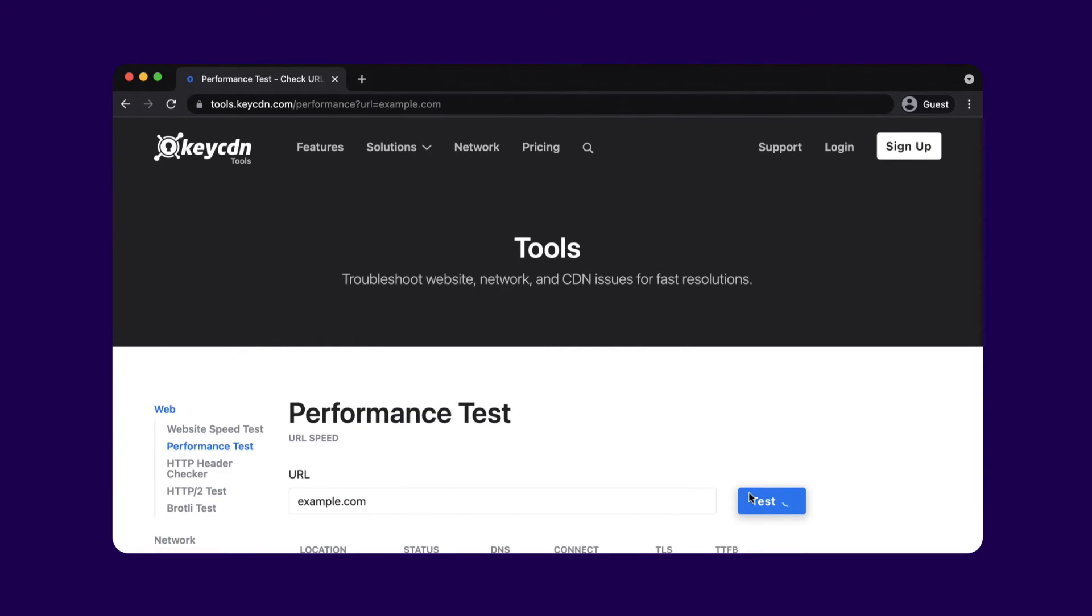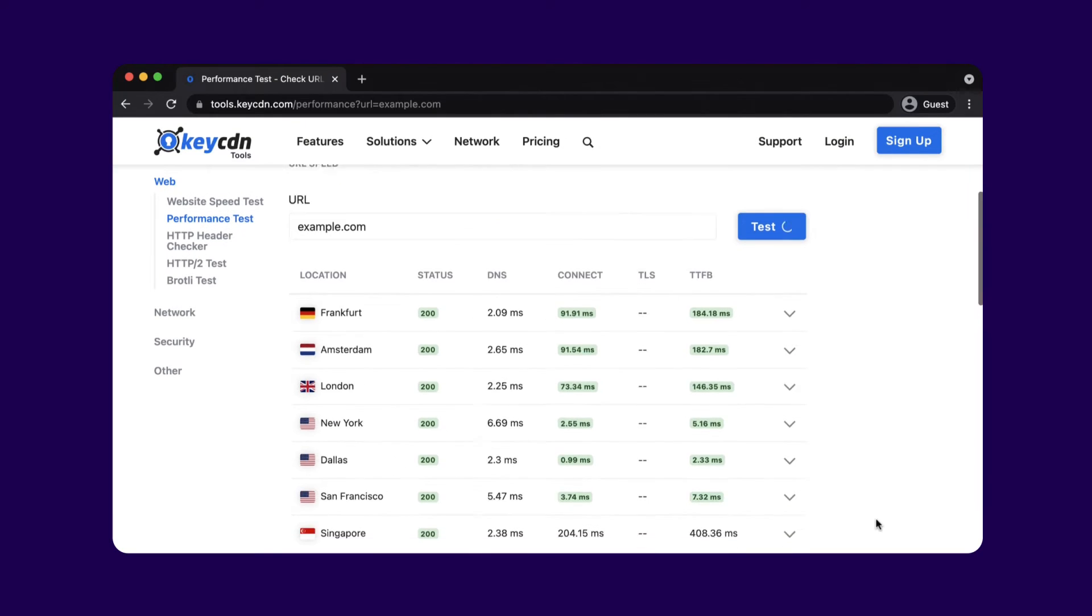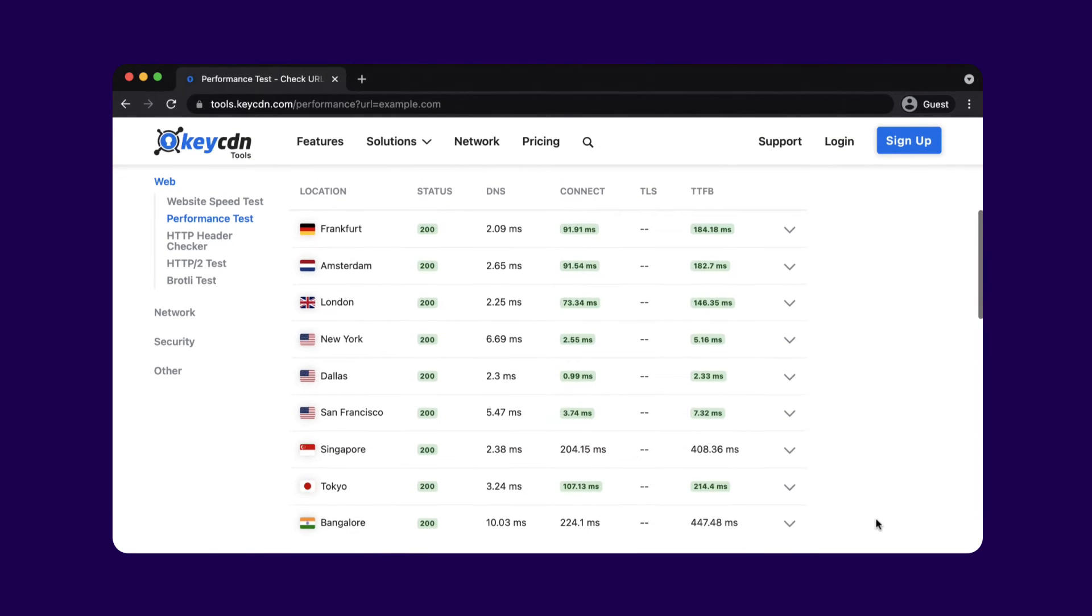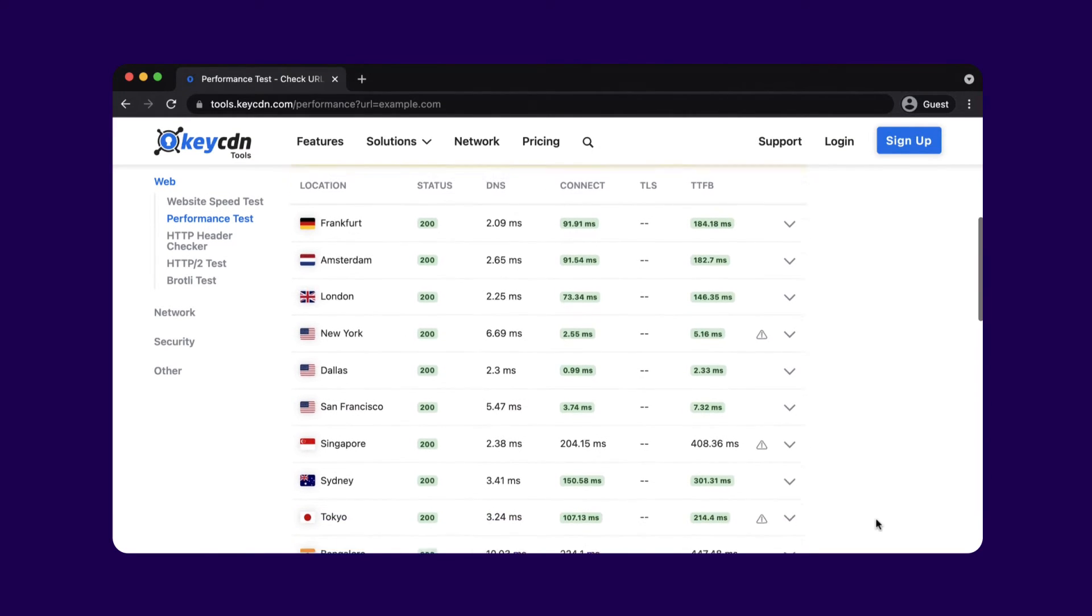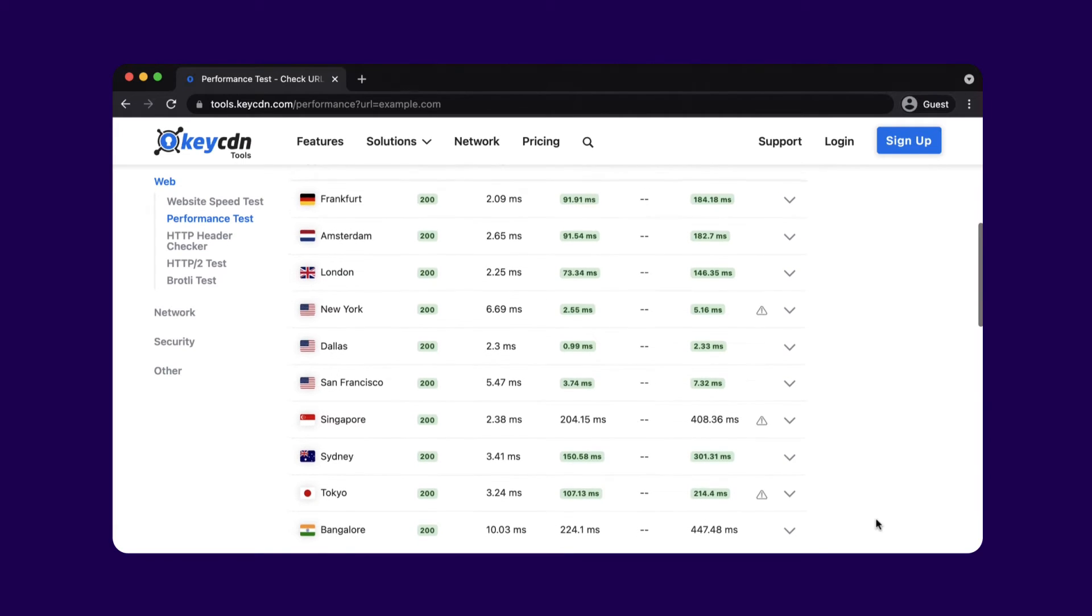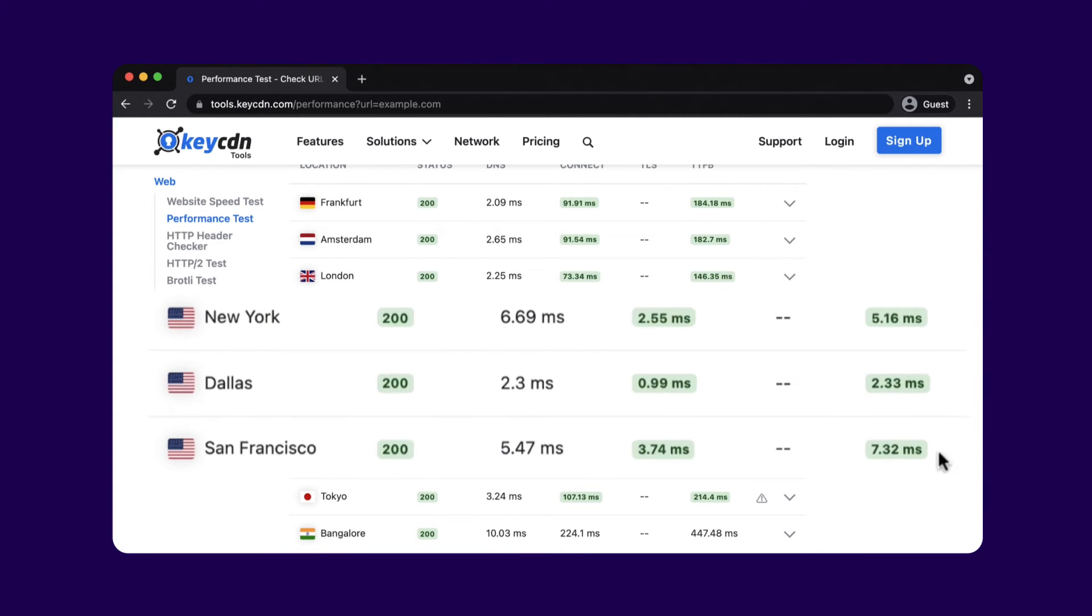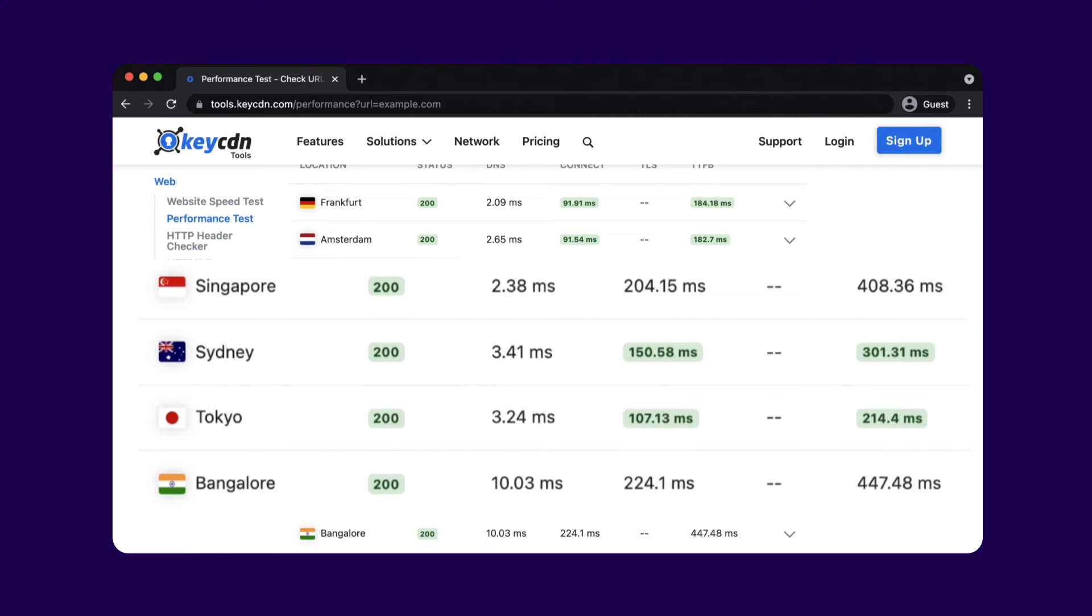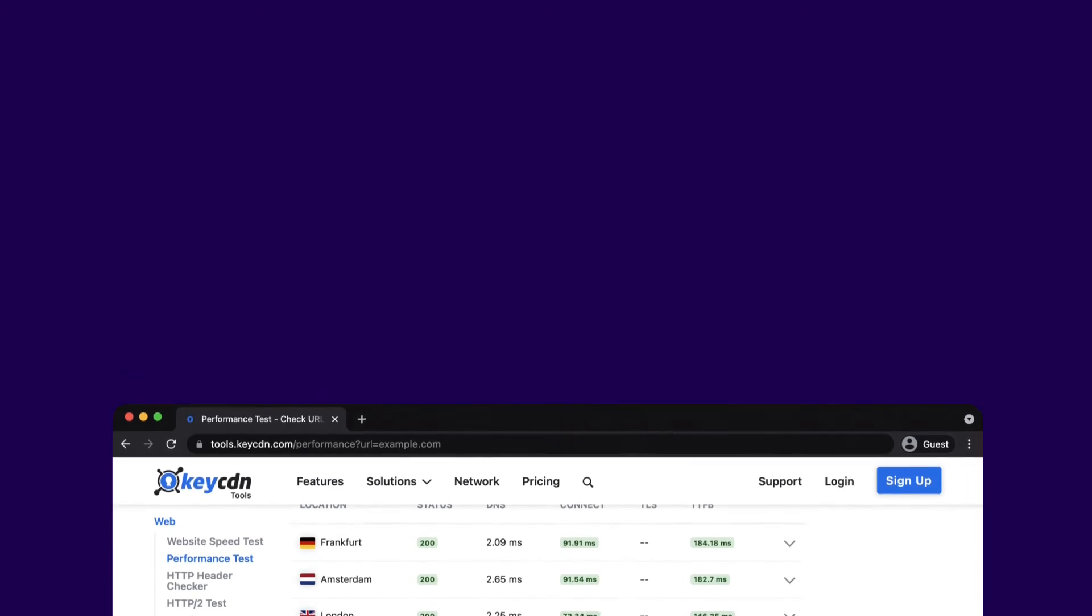Key CDN's performance test tool is an easy way to see how much distance affects our site's TTFB. If we use the example.com domain, we can see that this metric varies quite a lot, from under 5 milliseconds in the US to over 450 milliseconds in India. These results indicate that example.com is hosted somewhere in the US and likely doesn't provide content from servers near Bangalore or Singapore, for example.